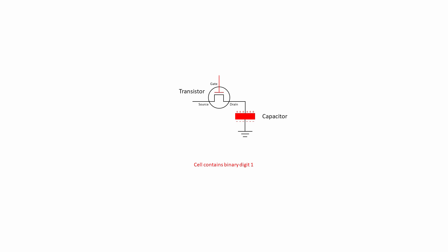Suppose now that the gate of the pass transistor is opened, as long as there's no voltage at the source to drive charge onto the capacitor, the charge will flow out of the capacitor until eventually it's fully discharged. This discharged state of the memory cell represents a binary zero. You can see, then, that reading the contents of a memory cell is a destructive process.